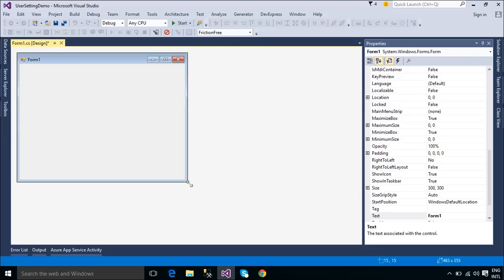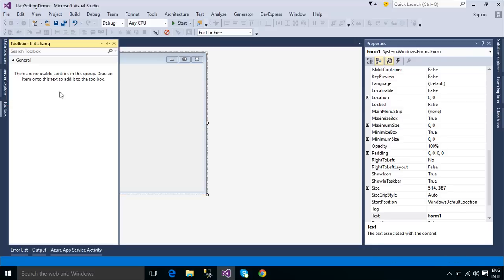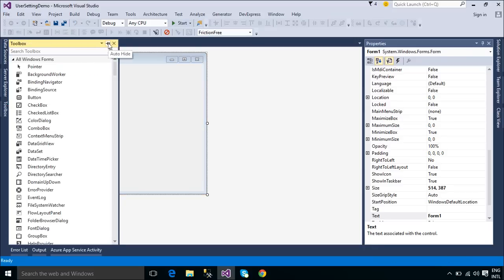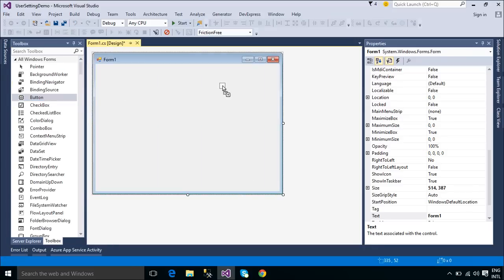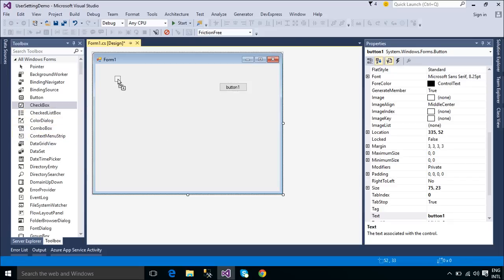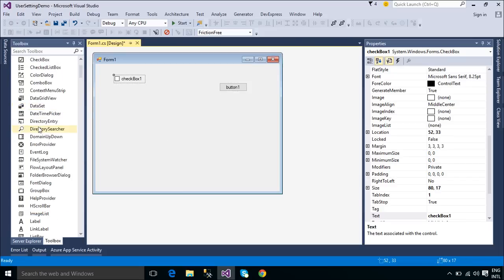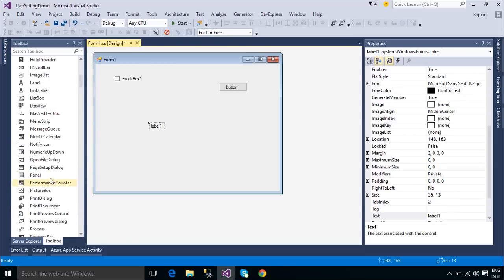We will design a simple UI that allows you to save data to user settings. Starting with the .NET Framework 2.0, you can create and access values that are persisted between application execution sessions. These values are called settings.